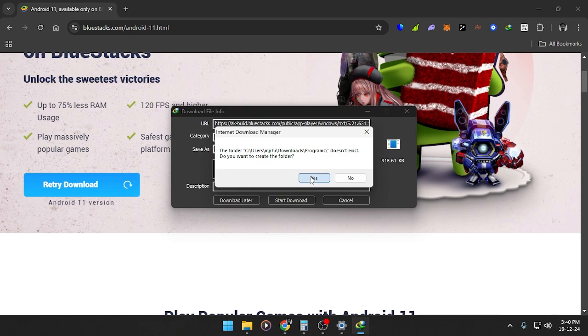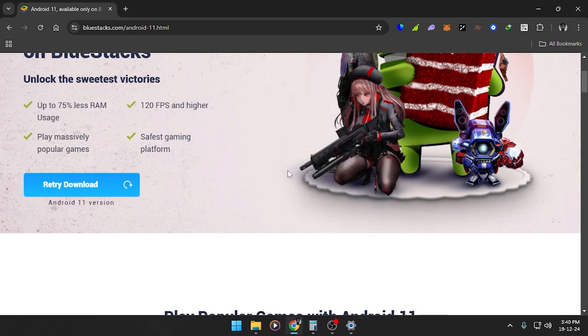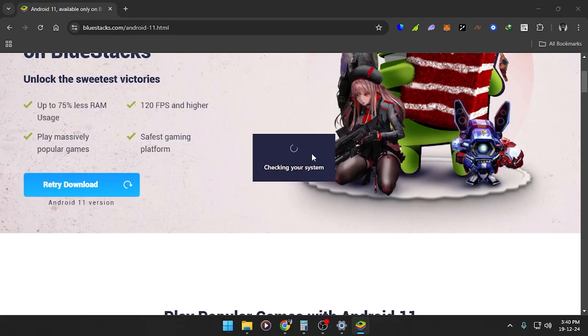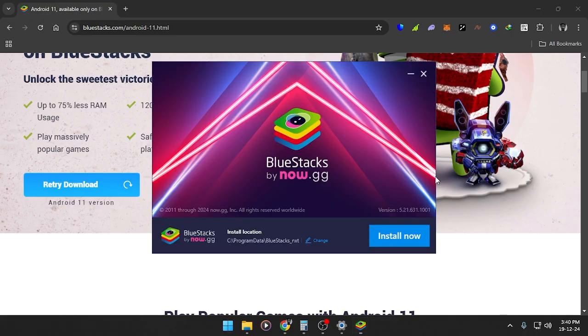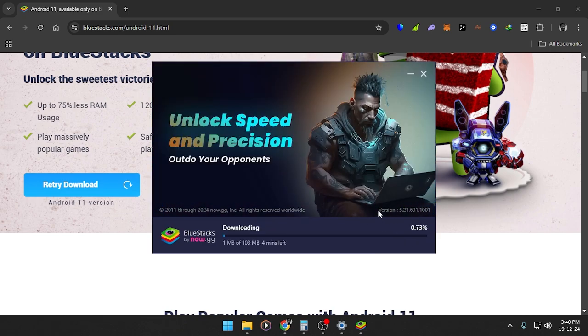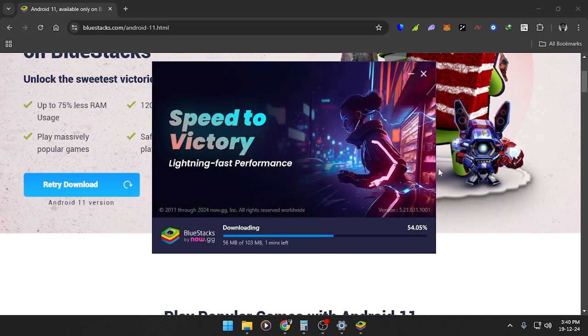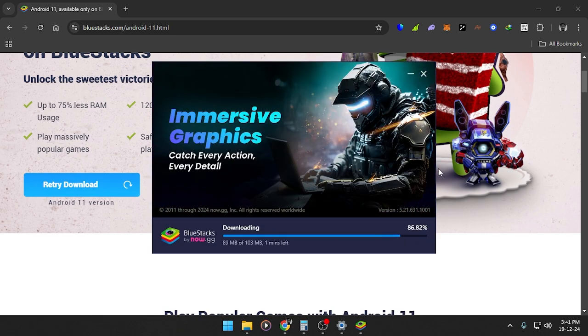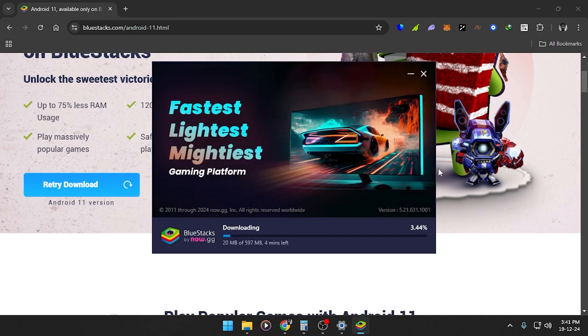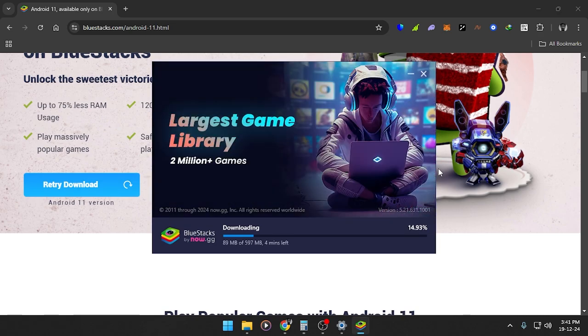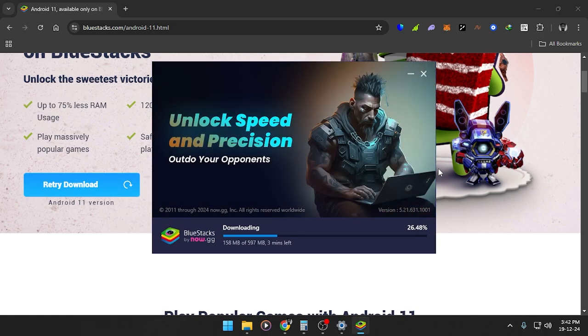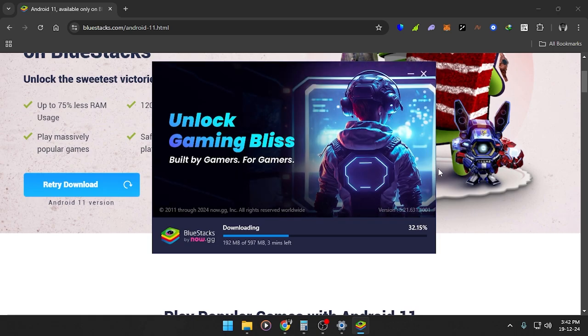Open it, check my system, install now, I agree. I'm going to fast forward this video.